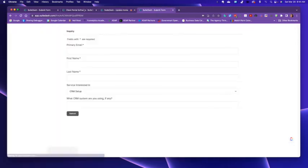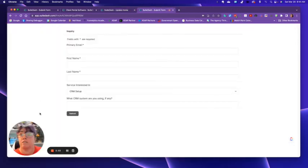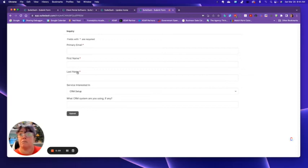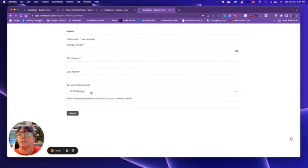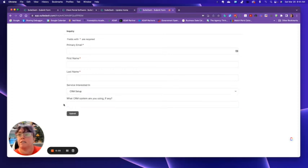So here again is the form where you've got the primary email. You have the first name, last name. You can add other things in here, whatever. Now, depending on what they select, here's the next question.